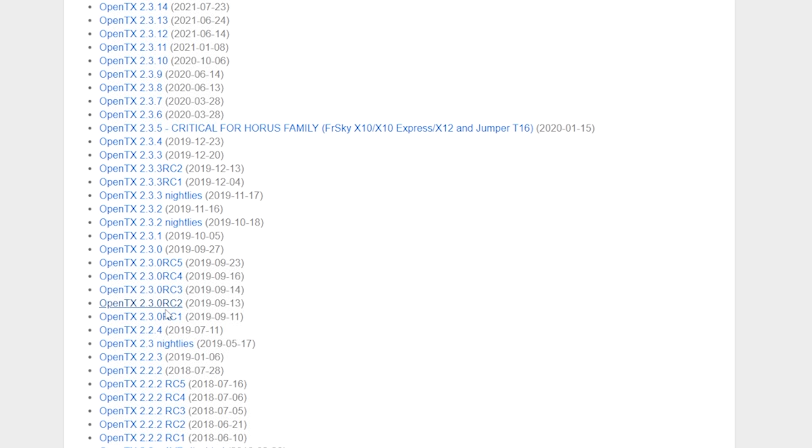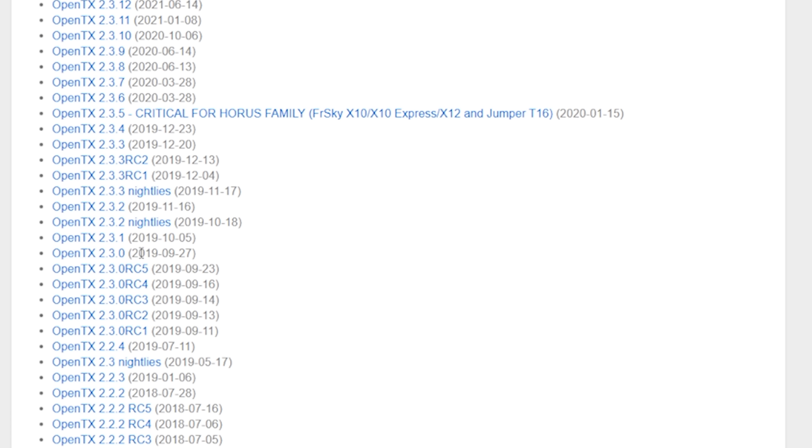I know OpenTX project is open source and the devs work for free in their spare time, so they don't owe us anything. I acknowledge all of that. But it has been over two years since OpenTX 2.3.0 was released, and there are a bunch of really desirable features that were promised coming with OpenTX 2.4, and they haven't come, and I don't care, because EdgeTX is delivering today.